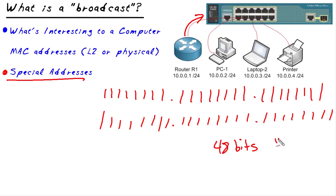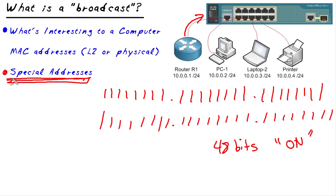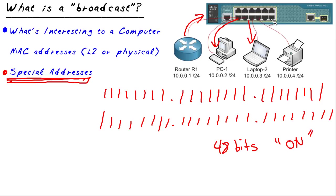That, my friends, is a special address. If a device sees the destination address of all ones, 48 bits of ones for the layer 2 destination address, every device is interested in that. So if that was sent out, this PC would say, oh, look at that destination address, I'm interested. And it would keep digging into the information. This laptop would do the same and the printer would do the same. So that is what a broadcast is.